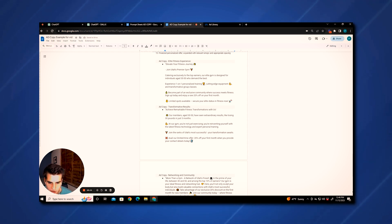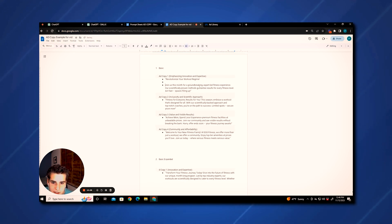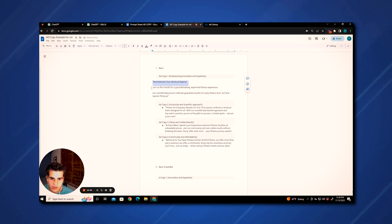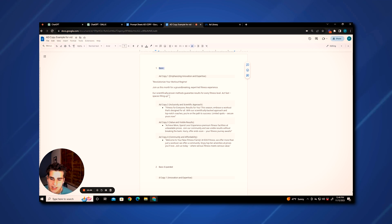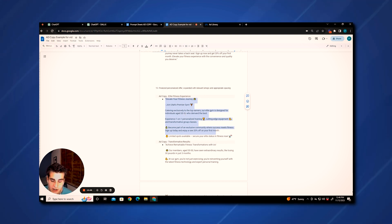It's not like the original copy we used at all — at this point the original four we copied and pasted have expanded so much. Let's look at this final one and then go up and look at our first one. The first basic version said something like: 'Revitalize your workout regime, join us this month for a groundbreaking expert-led fitness experience. Our scientifically proven methods guarantee results for every fitness level.' It's pretty good copy for a basic level, but it's really generic and doesn't speak to anyone specifically. When you're running copy, you really want to call out a group of people and show them — hey, this is for you — and the final version does a very good job at that.